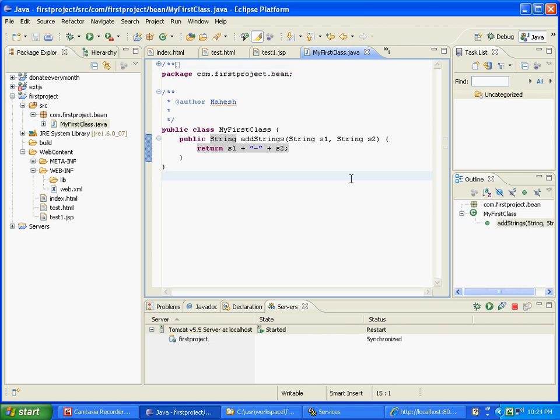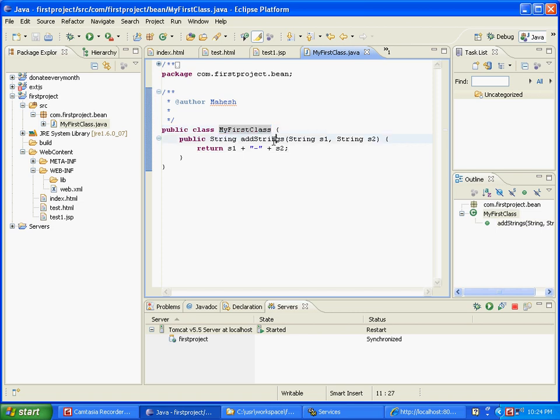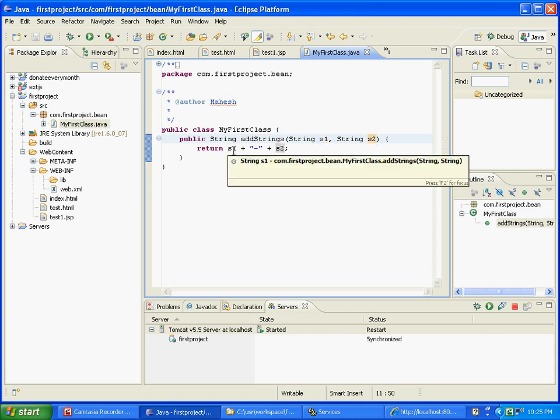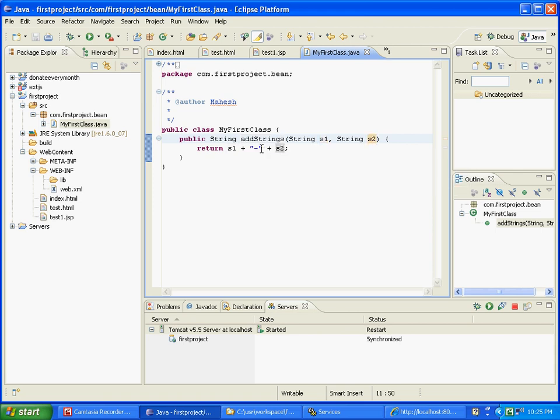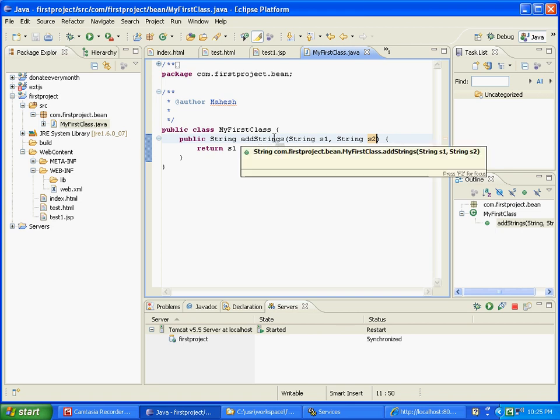What we see is the MyFirstClass class which has one method. It has addStrings and it accepts two parameters s1 and s2, and all it does is basically add a hyphen in between the strings. We're going to see how we can use this in a JSP.